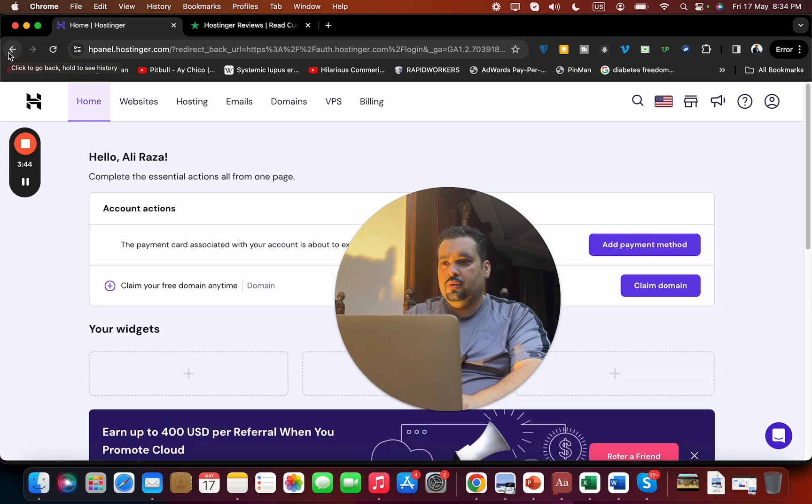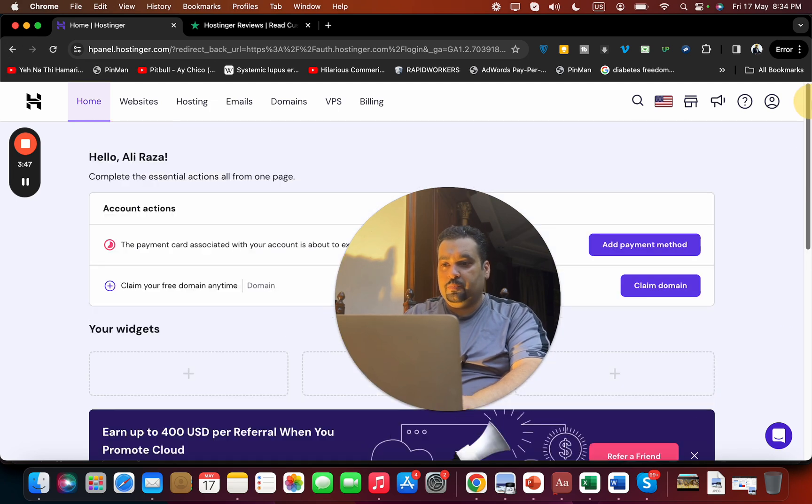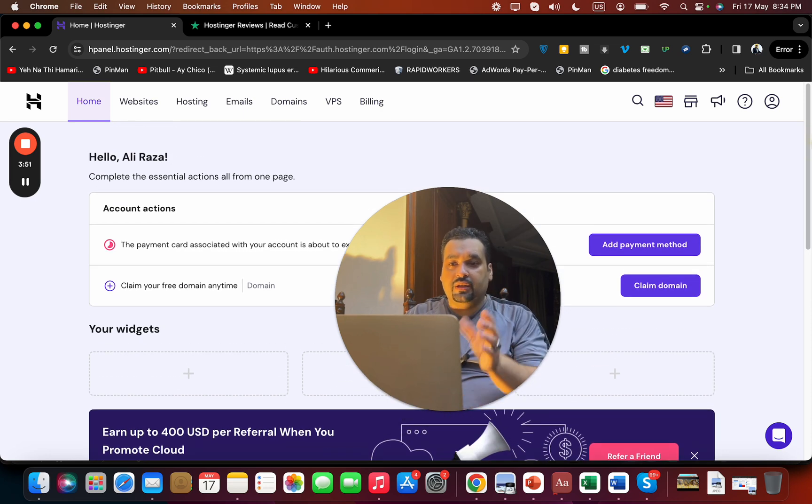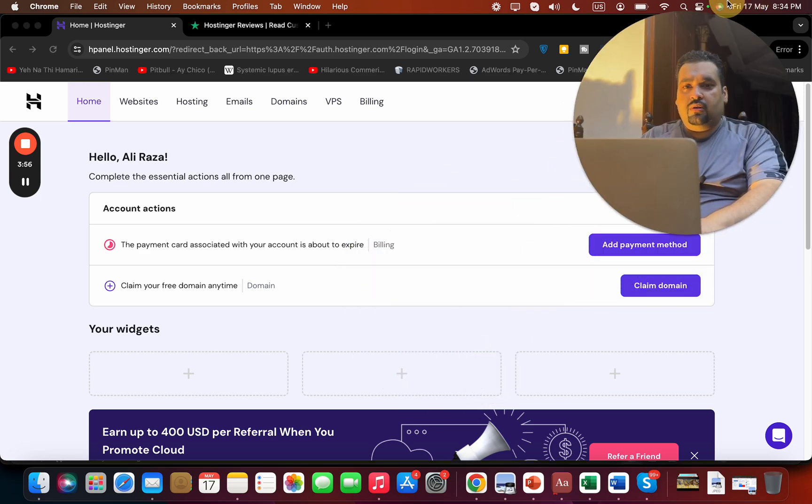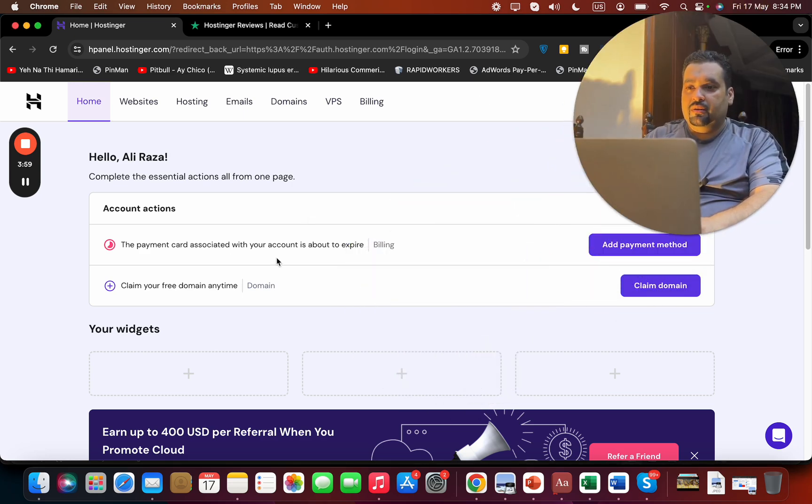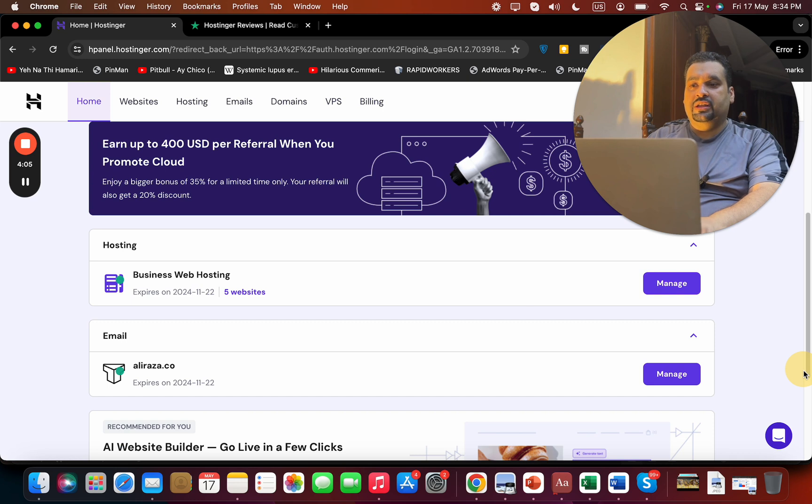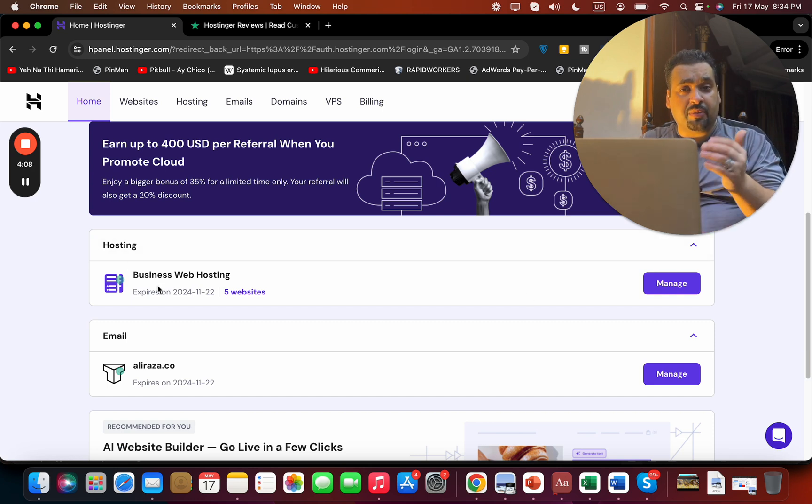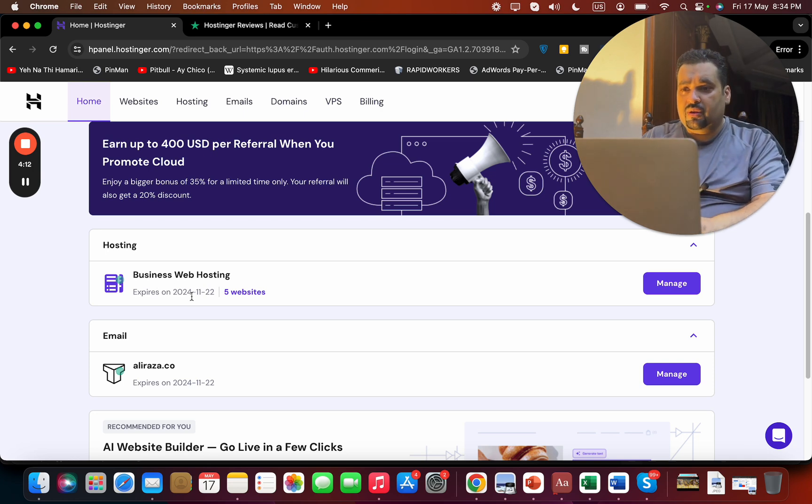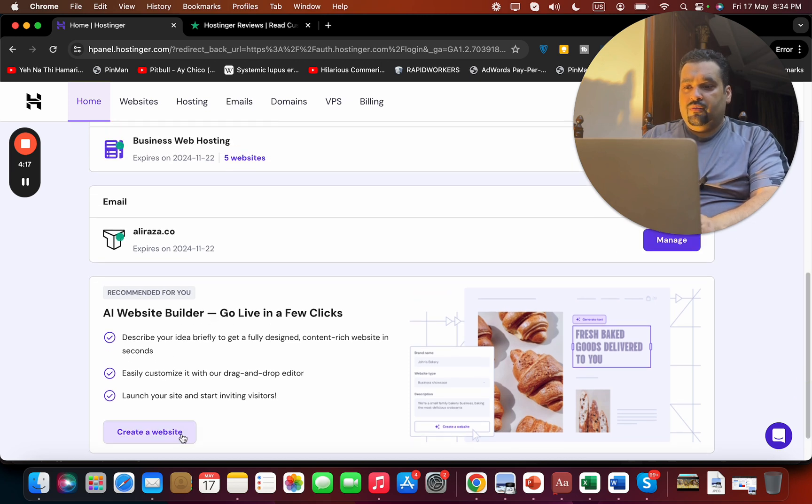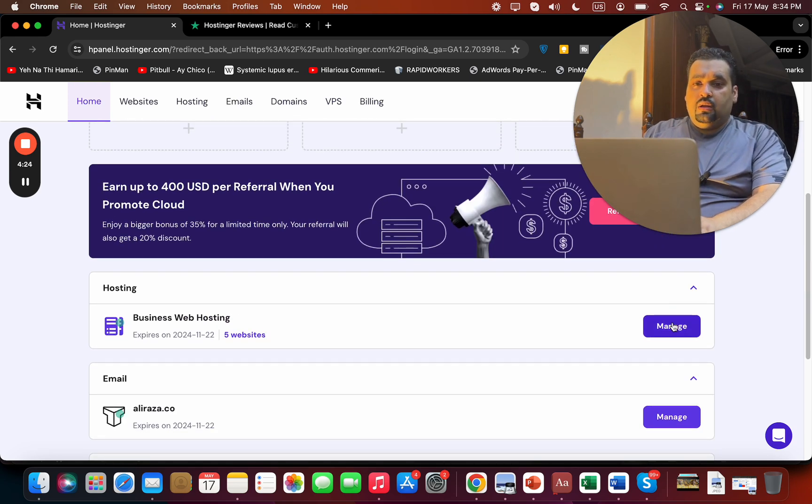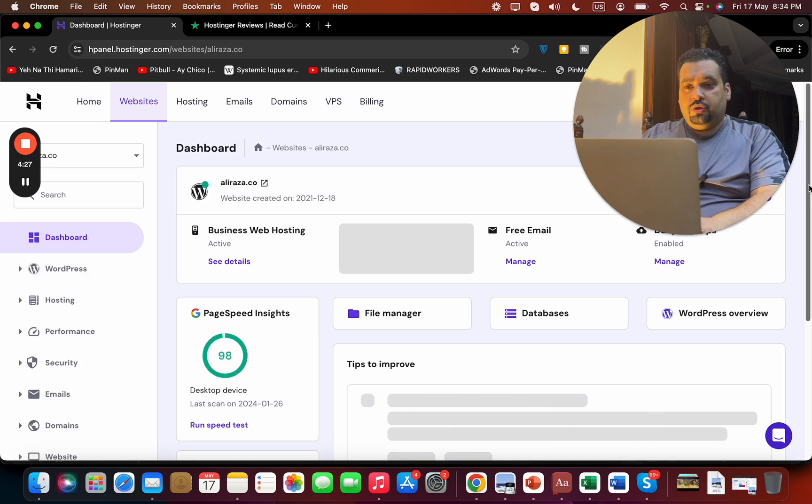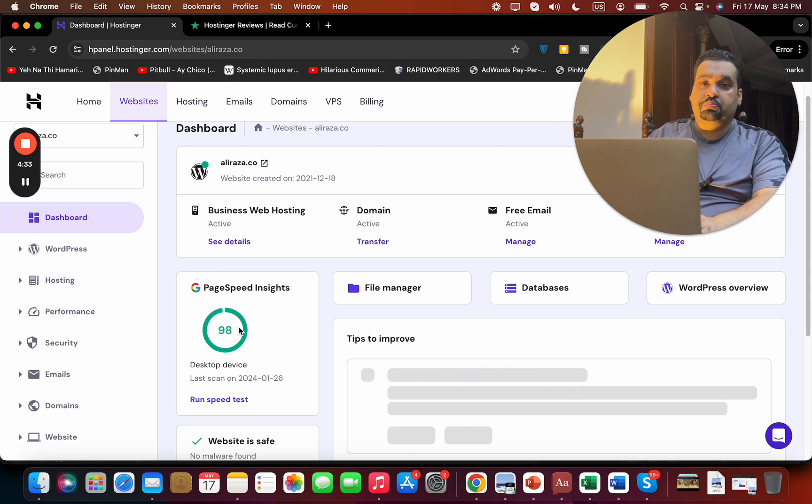Now this is the hPanel. This is one of the industry's very good panels, but I'm going to discuss with you why it's good or bad. You can see that my payment card is about to be expired. I still have free domain pending. You can see my Business Web Hosting plan - the first year I was using Business Premium, and from the second year, third year and onwards I'm using the Business Web Hosting. I currently have five websites hosted. You can see the AI website builder over here with which I can create a website and go live within a few clicks.